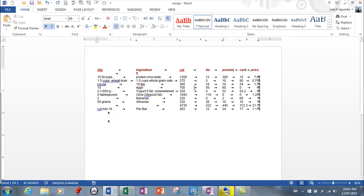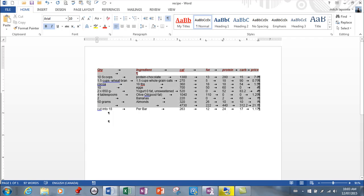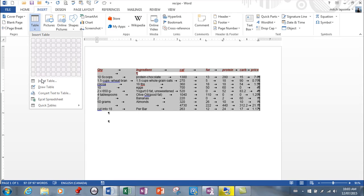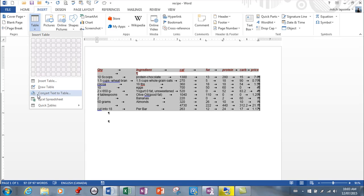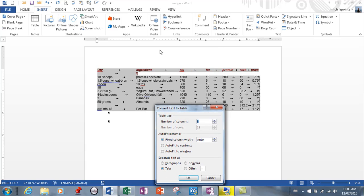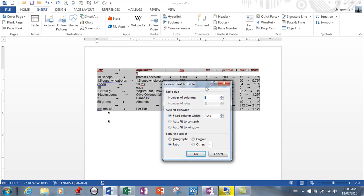Here's all you need to do: you simply select the information, the data, and you go back to Insert and you go to Tables and you ask to convert text to table. Same menu you get when you insert table. It's going to ask you how many columns you want, and it's guessing here. And typically it's guessing correctly. It's guessing for a reason. I tend to trust what it's decided on.